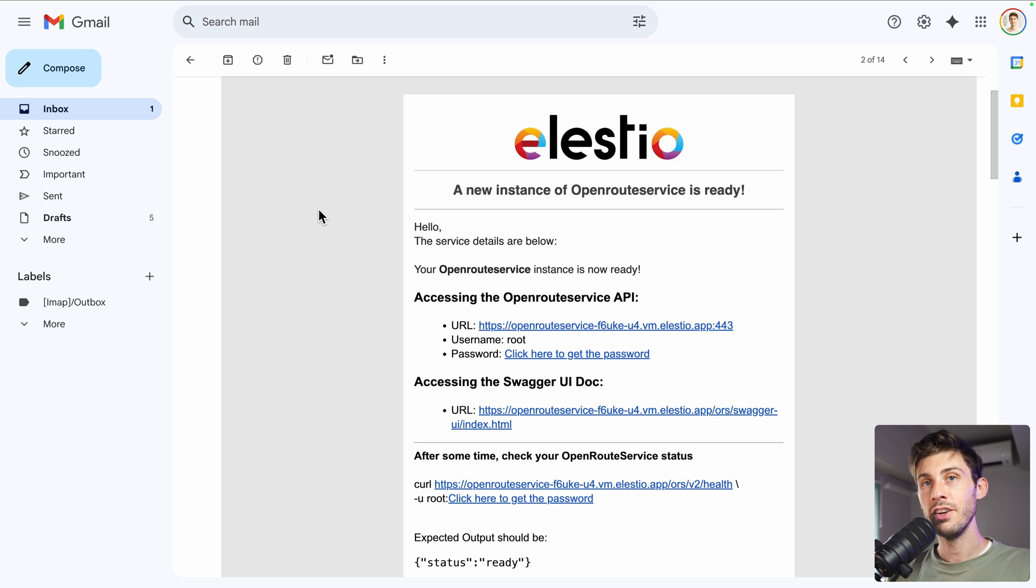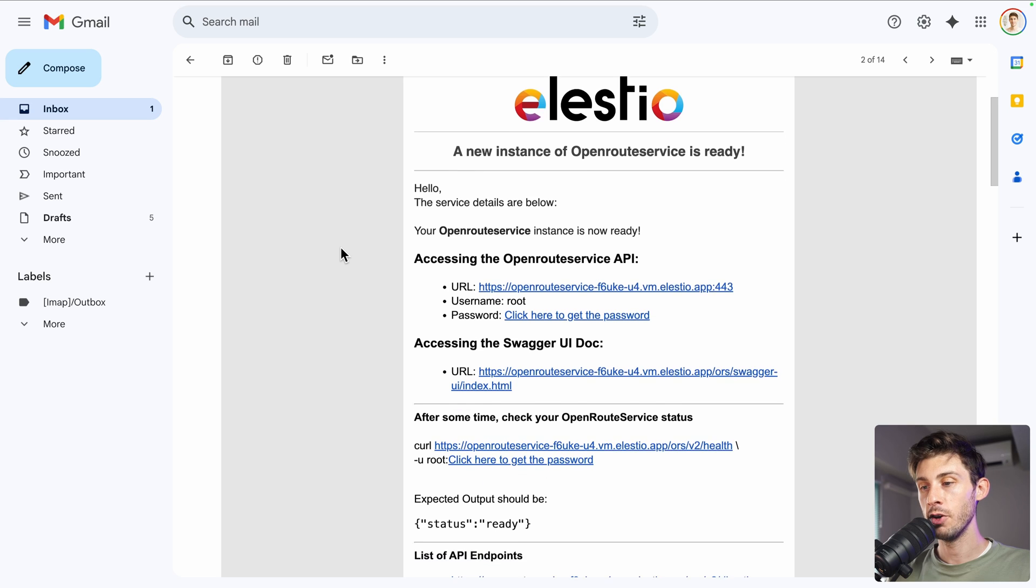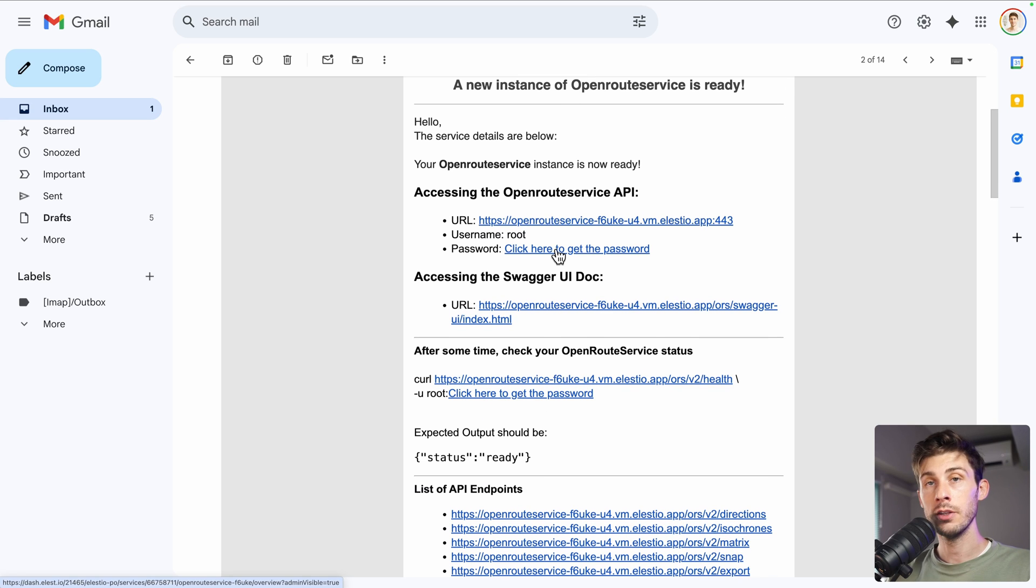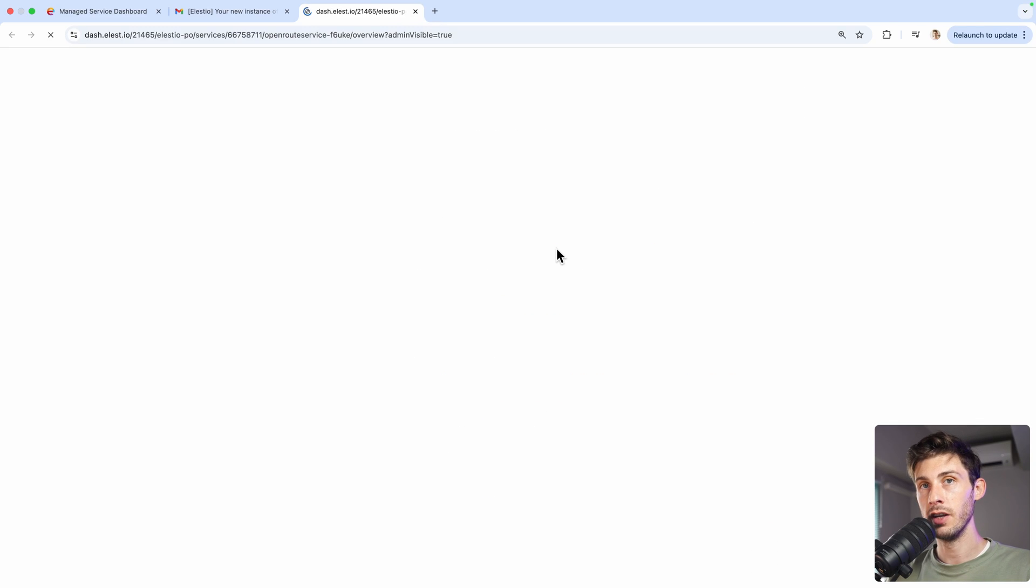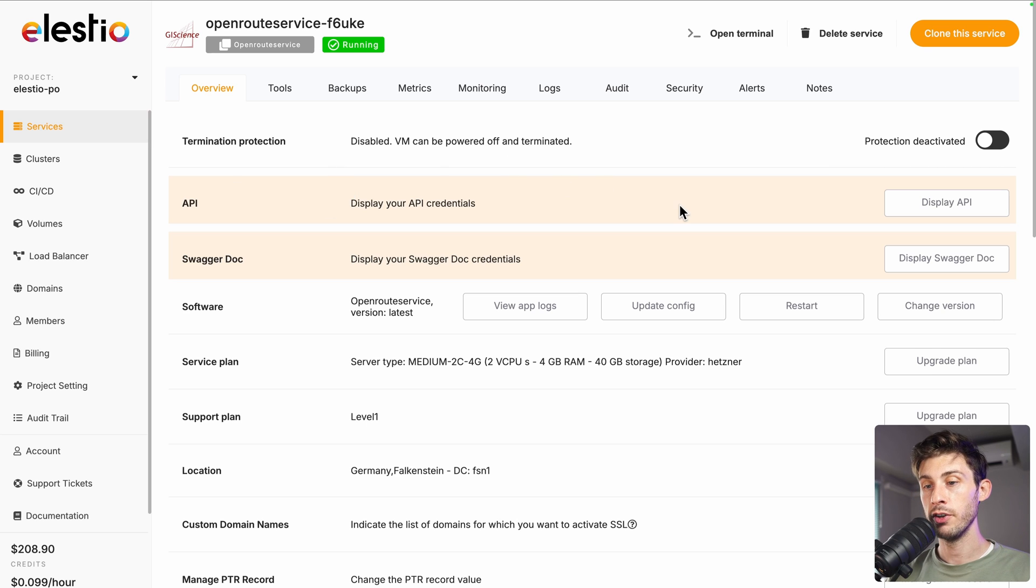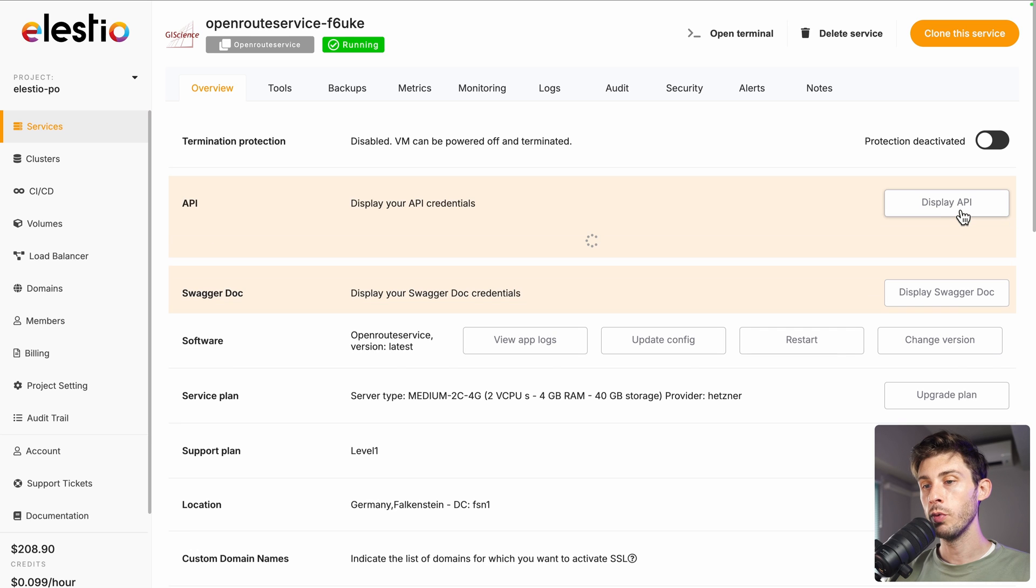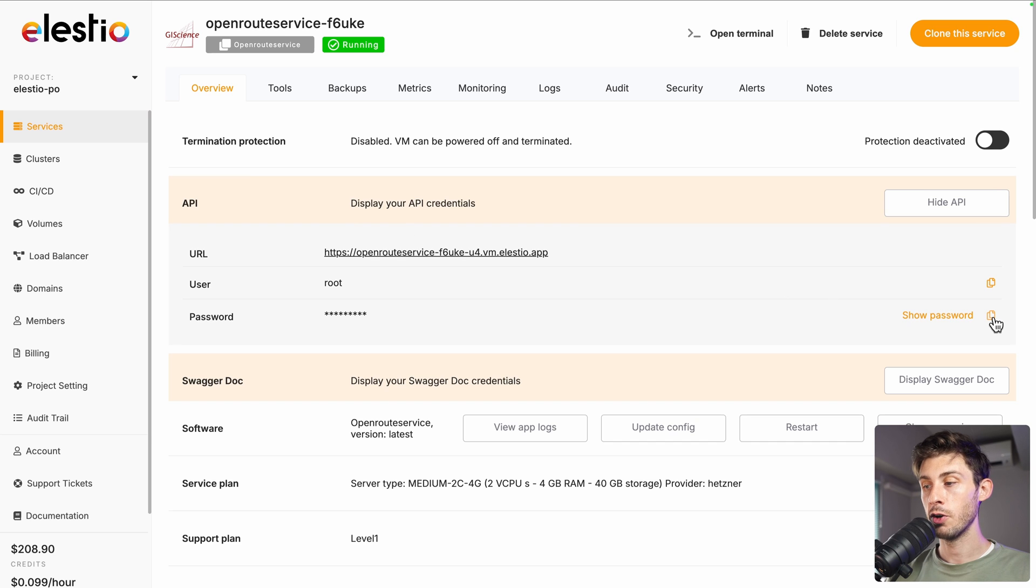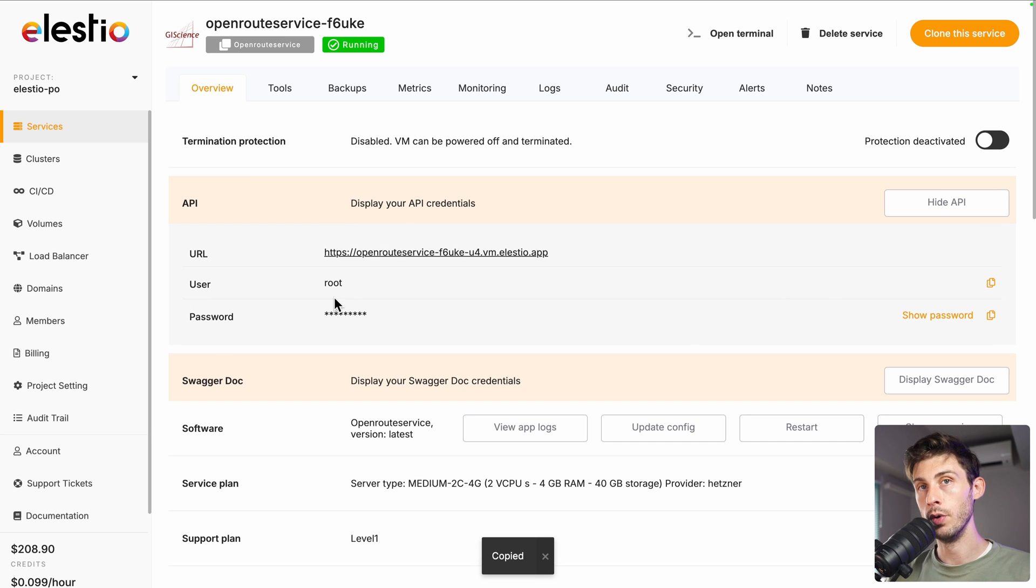Once the installation is finished, you will receive this email telling you that your instance is ready. Follow the click here to get the password link. As this is an API, we will have API credentials and also access to a swagger. What we want here is to get our password to make API requests. Let's copy it to the clipboard and the username is root.